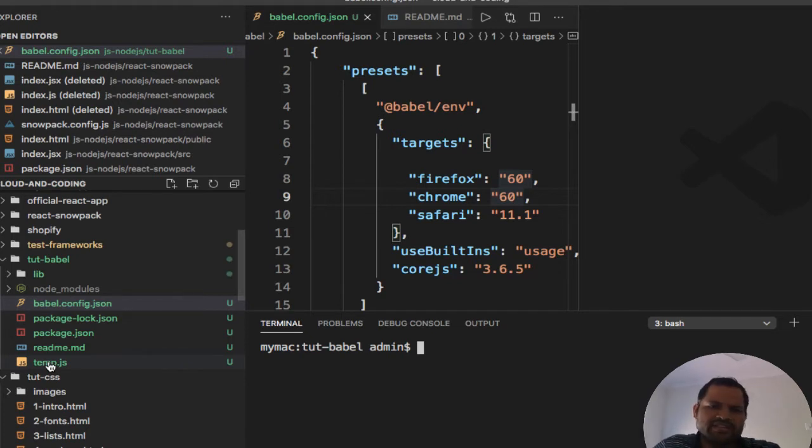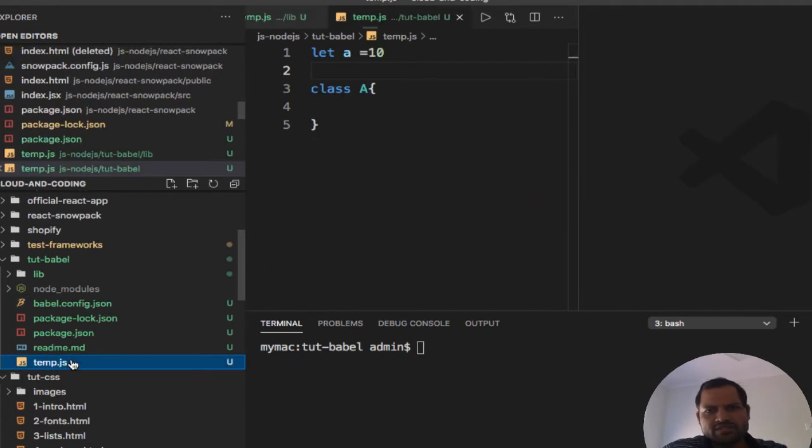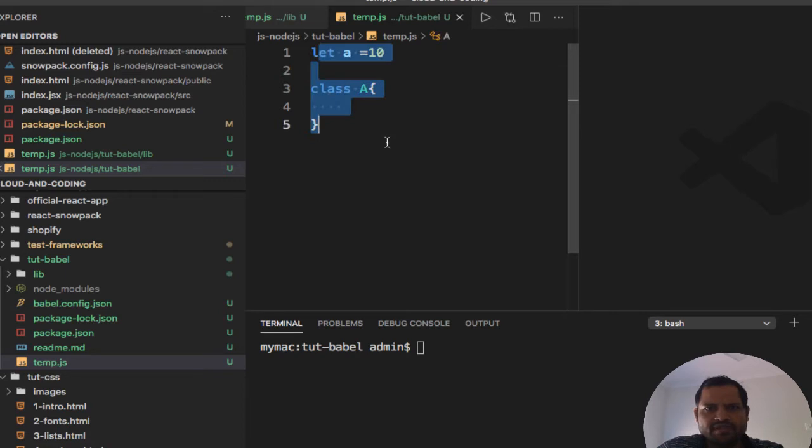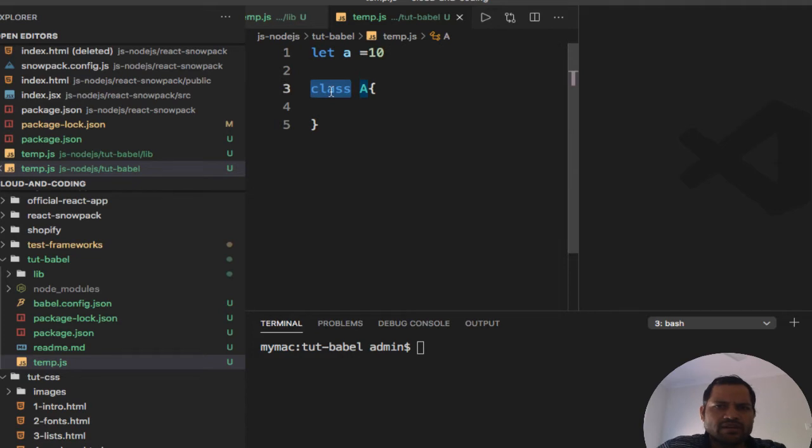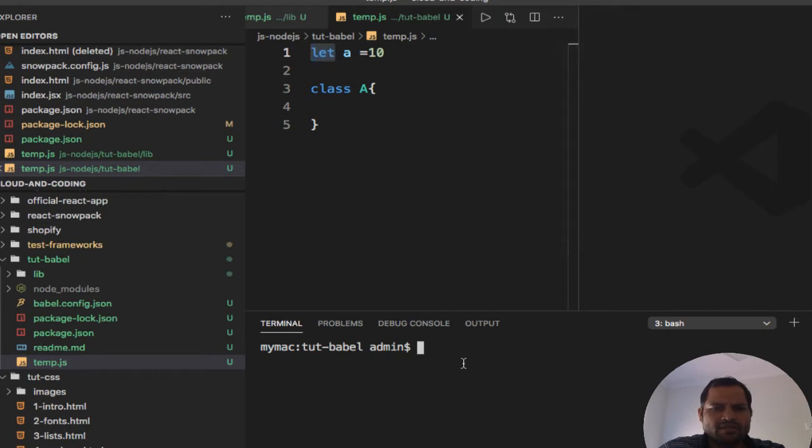So I have got one simple file here which is using the new syntax of JavaScript like new keywords, let and class, and lots of other features. But for this example, I'm just using these particular keywords let and class, and what I'm going to do is transform this using Babel.